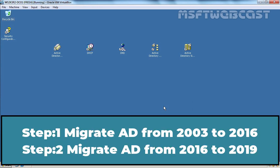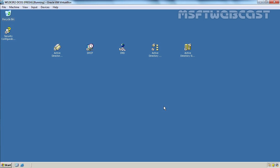Remember, this will be a 2-step process since you are not able to add Windows Server 2019 Domain Controller to an existing Windows Server 2003 Active Directory domain. So first we have to migrate Active Directory from Windows Server 2003 to Windows Server 2016. After that migration completes successfully, we will migrate Active Directory from Windows Server 2016 to Windows Server 2019.